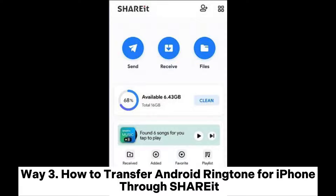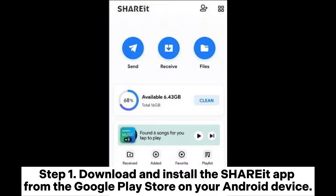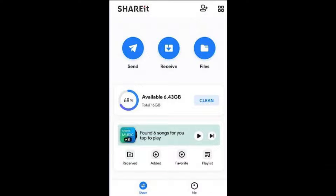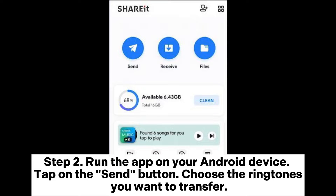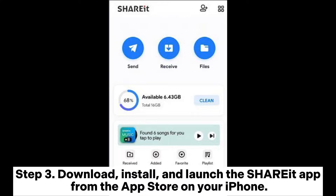Way three: how to transfer Android ringtones to iPhone through ShareIt. Step one: download and install the ShareIt app from the Google Play Store on your Android device. Step two: run the app on your Android device, tap on the send button, and choose the ringtones you want to transfer. Step three: download, install, and launch the ShareIt app from the App Store on your iPhone.